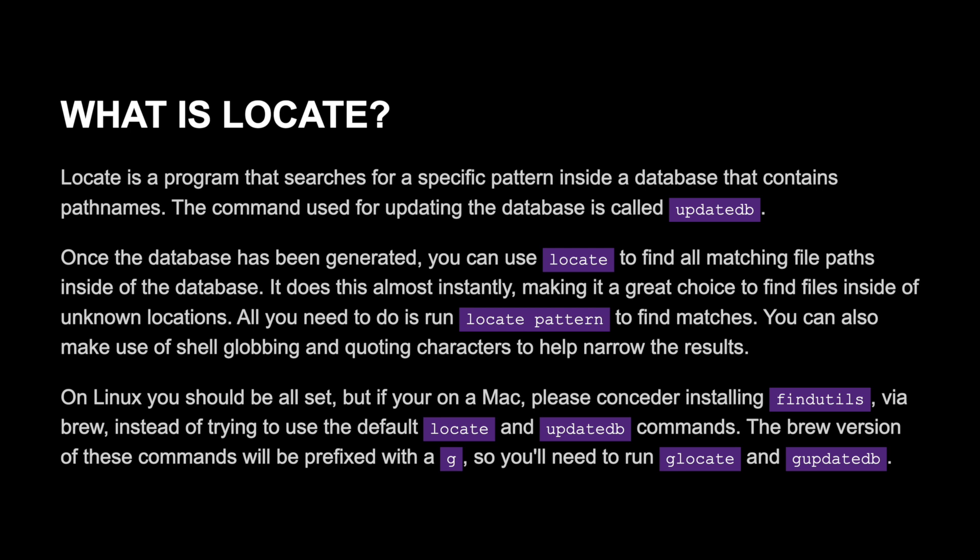Locate is a program that searches for specific patterns inside of a database that contains file paths. The command for updating the database is called updatedb. Once the database has been generated, you can use Locate to find all matching file paths inside of the database. It does this almost instantly, making it a great choice to find files inside of unknown locations.